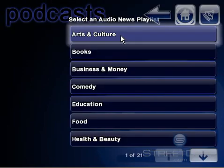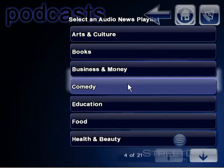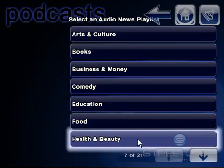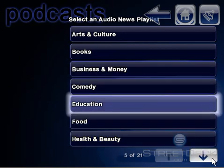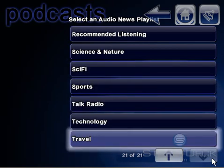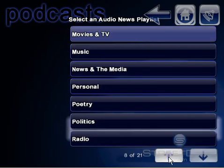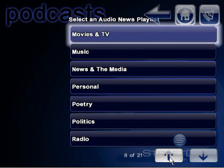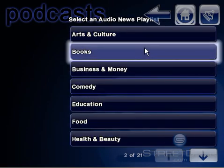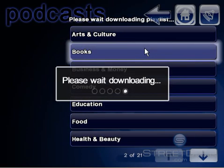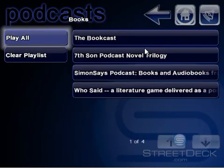After installing it, you can go to the Digital Mod and a list of the different categories of podcasts available will be shown to you. Choosing one of the entries from this list will show you the available podcasts for that category.